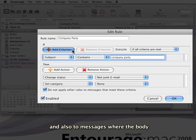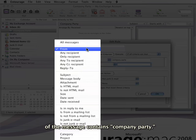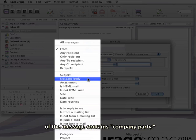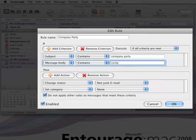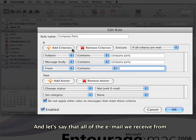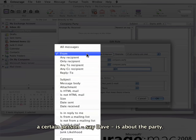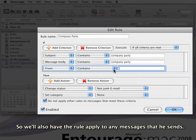Also to messages where the body contains Company Party. Let's say that all the email we receive from a certain person, say Dave, is about the party. So we'll also have the rule apply to any messages that he sends.